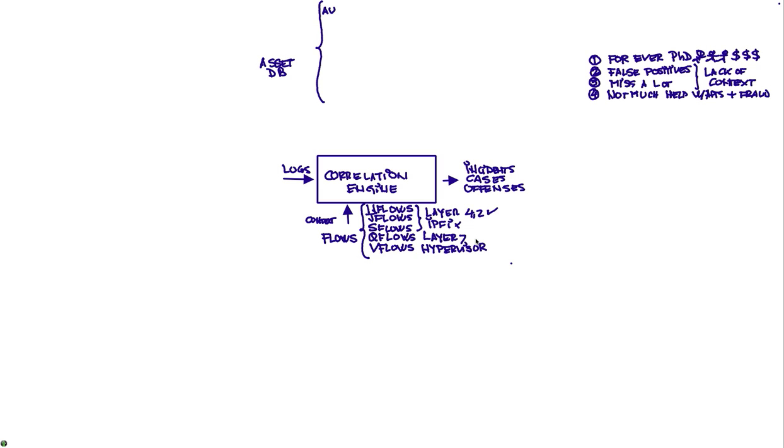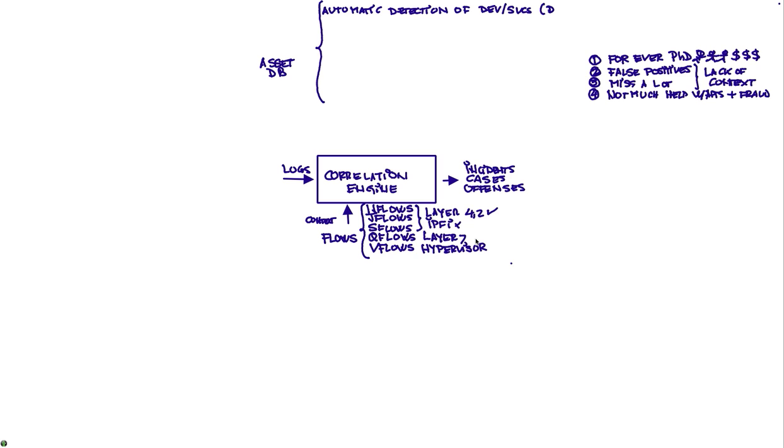For one thing is that we have automatic detection of devices and servers. And QRadar started from a networking perspective from the very beginning. So for us it's always been very easy to detect this is DHCP type of traffic, so this might be a DHCP server. Here's some FTP, might be an FTP server. DNS same thing. Mail same thing. And this allows us to provide a great deal of context.